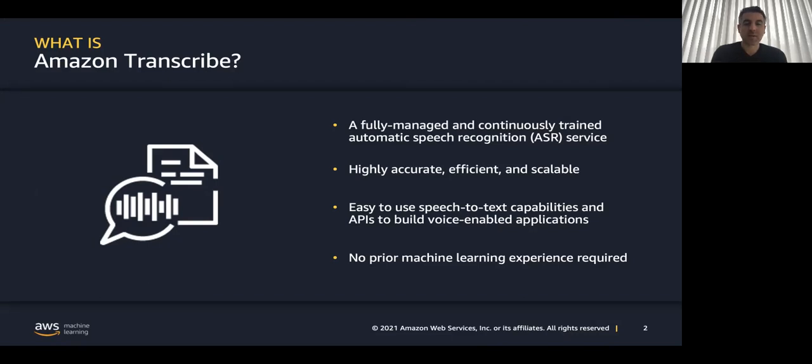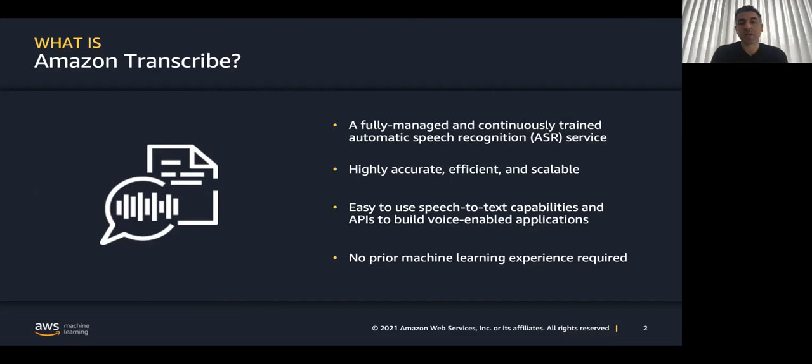The second use case is media assets, videos. We can extract the audio to text and generate subtitles or later on, we can translate it to other languages in order to localize the content.